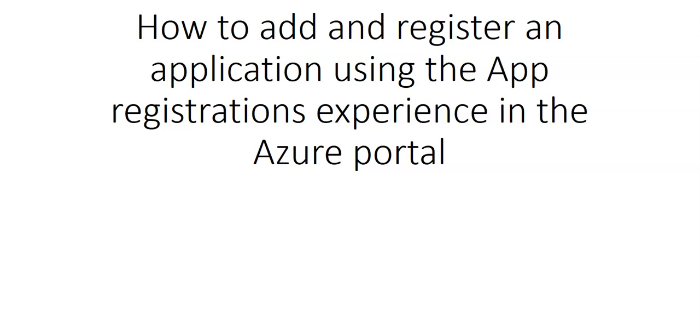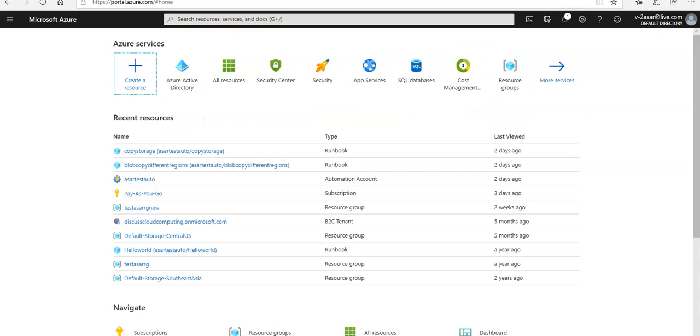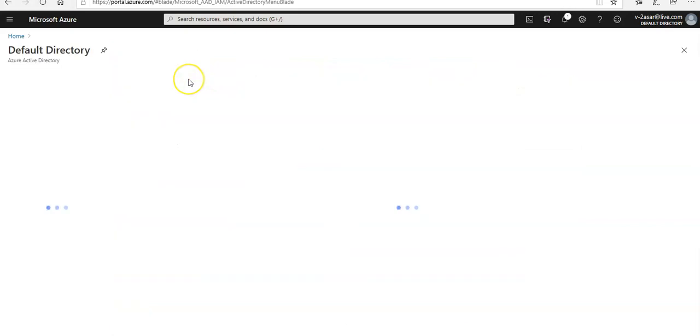Let me just quickly log on to the portal and take it from there. I'm logged on to the portal and I'm gonna go to the Azure Active Directory.